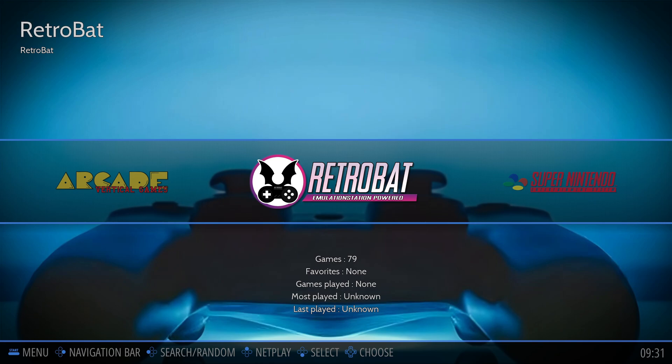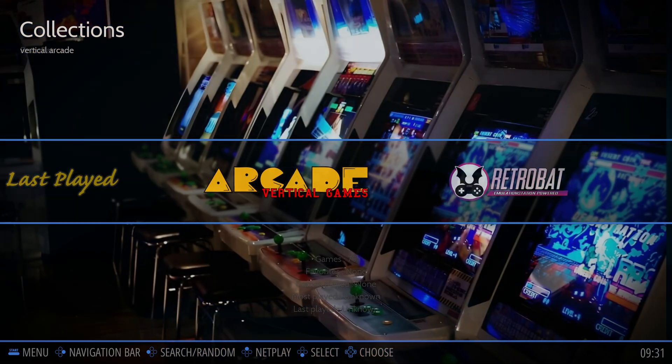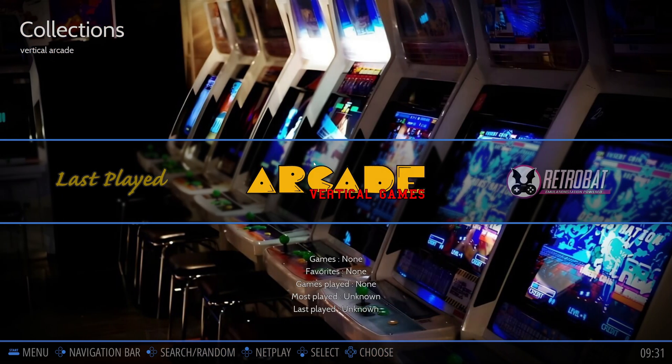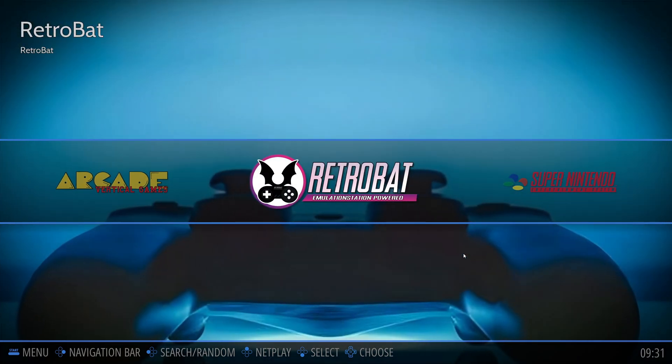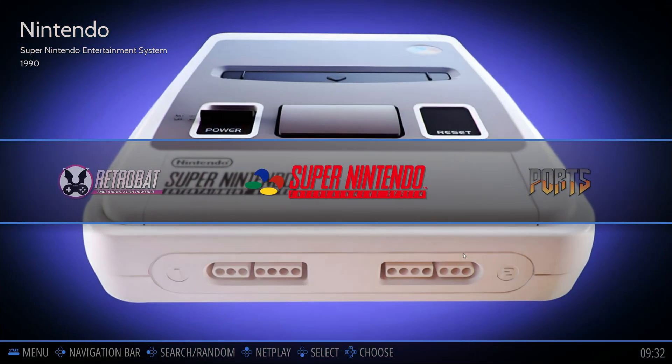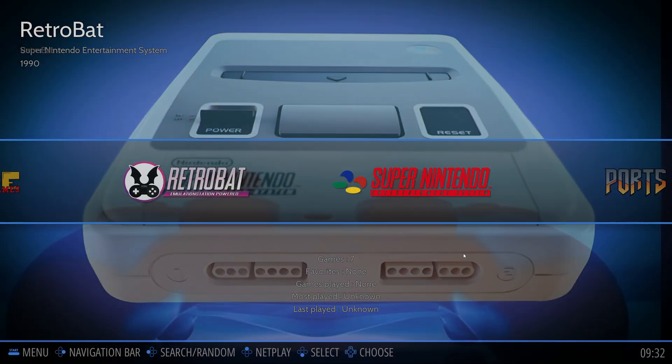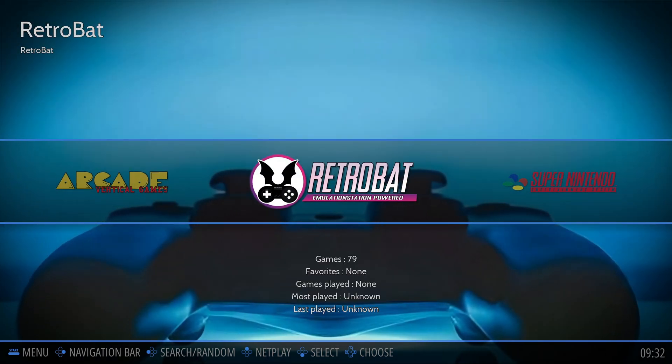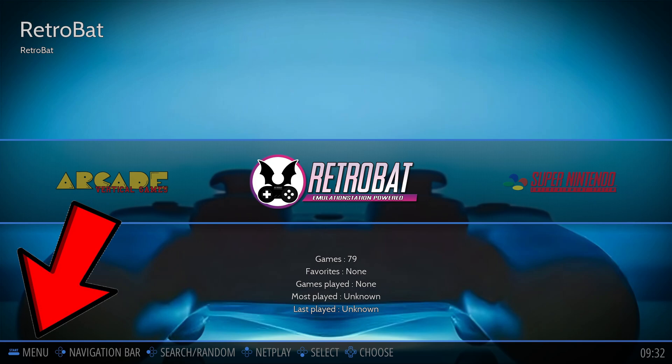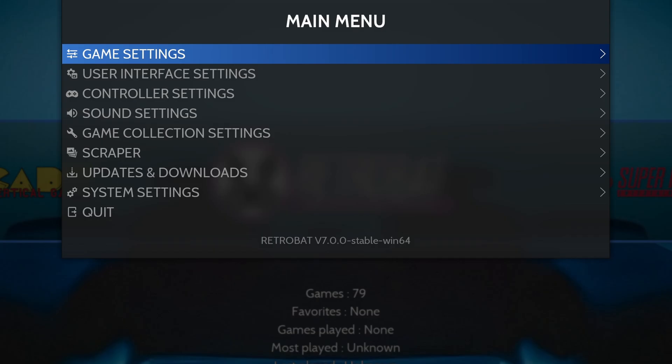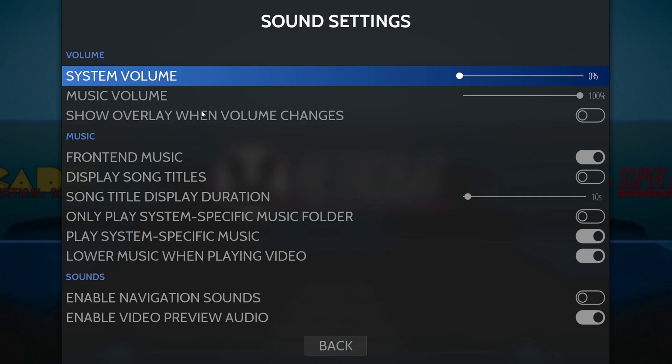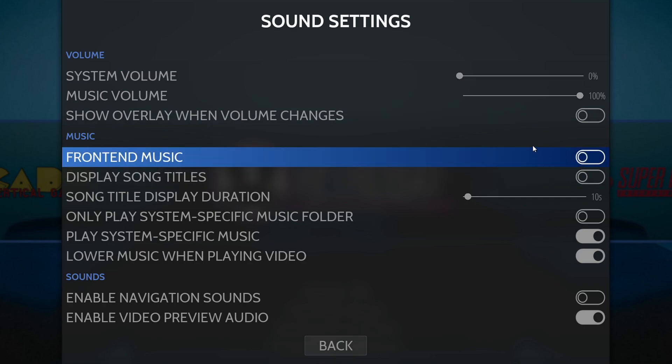Now once you are in here, you can navigate using your keyboard, your mouse, or even a game controller. The first thing we're going to do here is come down here to the bottom left and click on menu. Go to sound settings. Right here where it says front end music, go ahead and turn this off. Let's go back.